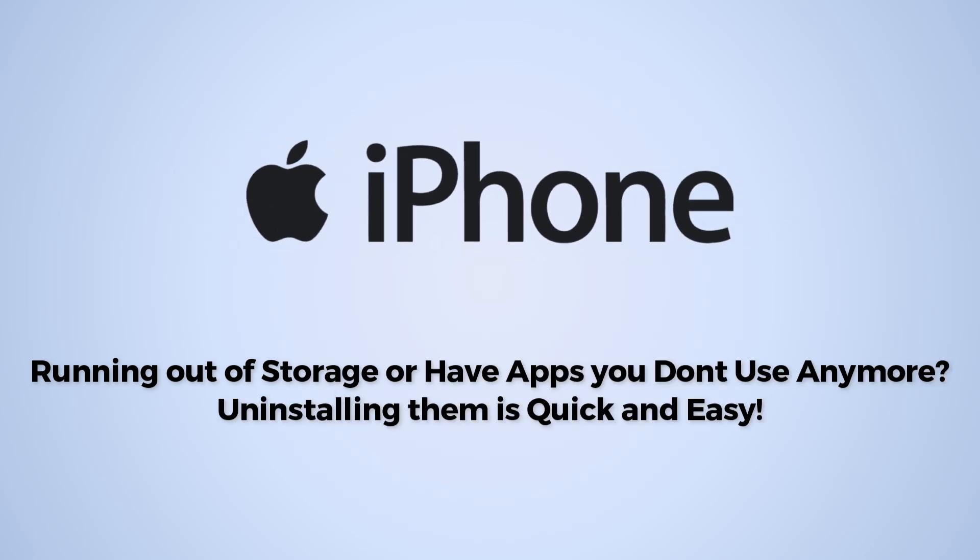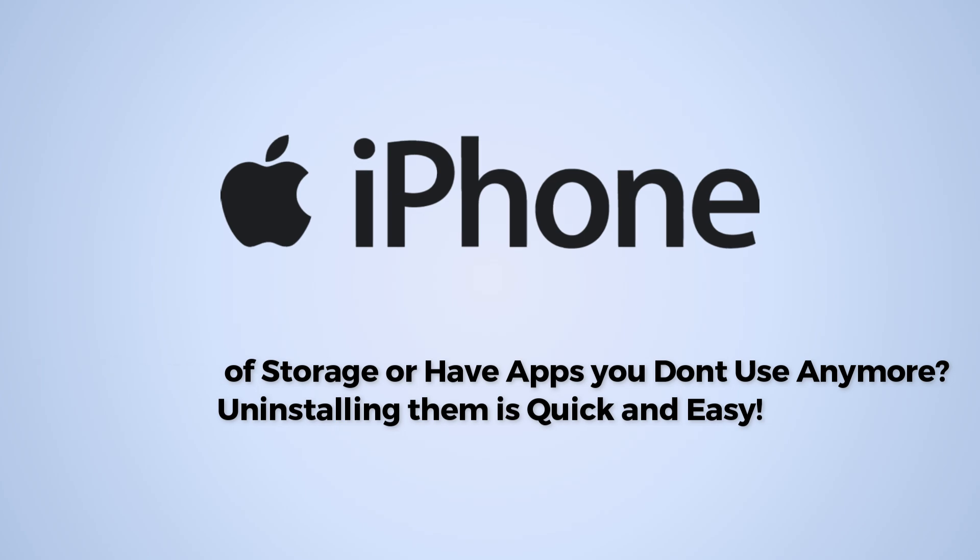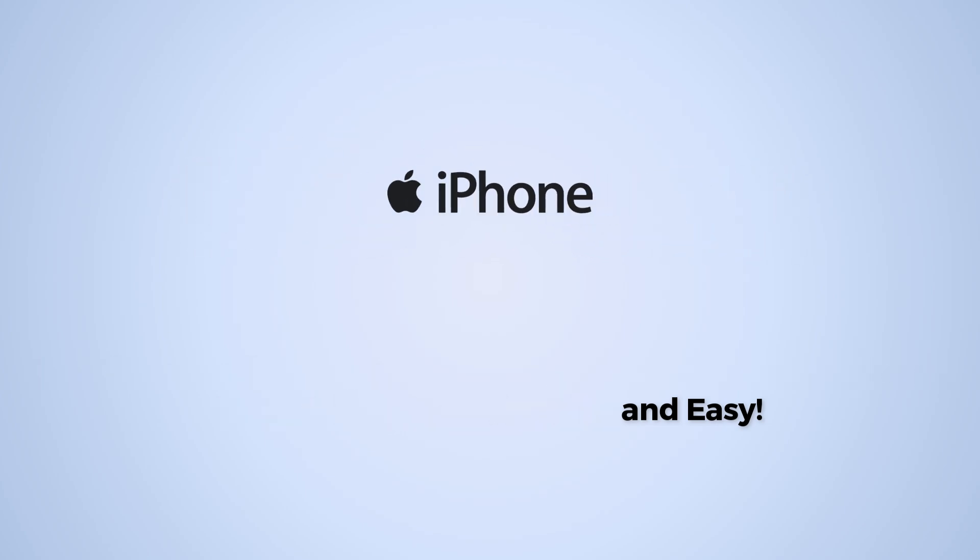Running out of storage or have apps you don't use anymore? Uninstalling them is quick and easy.